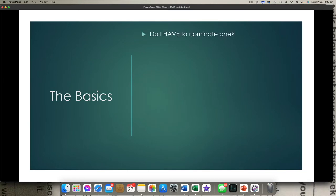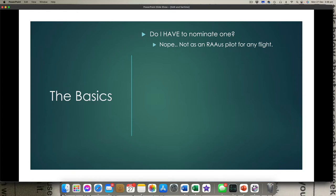Do I have to nominate a SAR time? Absolutely not. RA Oz flights — any of those operations — you don't have to nominate a SAR time. You don't have to talk to anyone about it; you can just launch into the wild blue yonder if you like. That said, it's a really, really good idea to do it. If you're operating in the GA world doing passenger carrying charter flights, RPT flights, or IFR flights, then there will be a requirement to nominate one. But for RA Oz type operations, no, you don't have to.